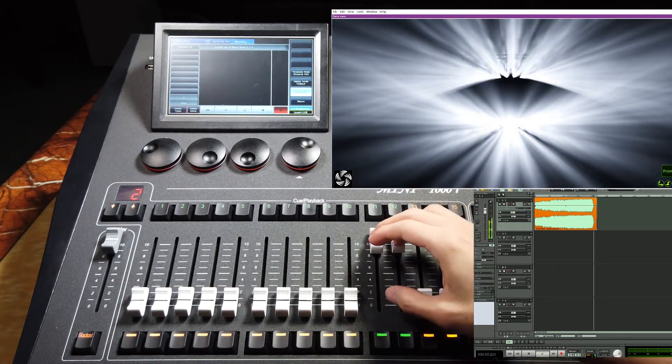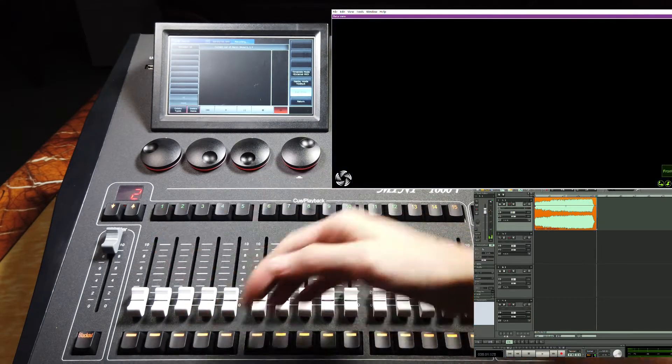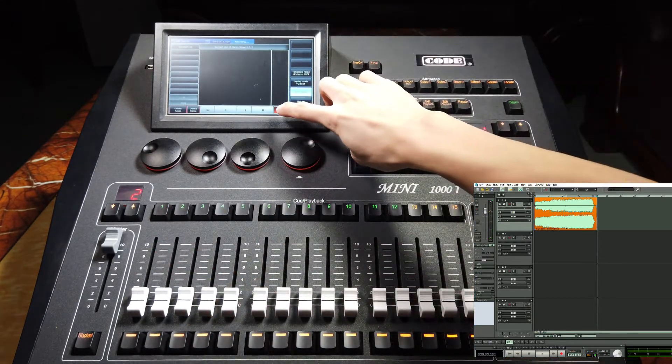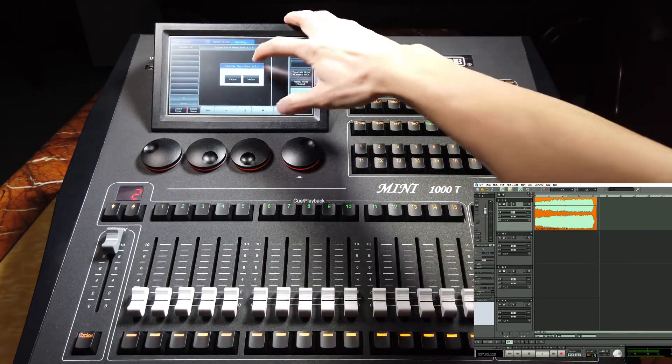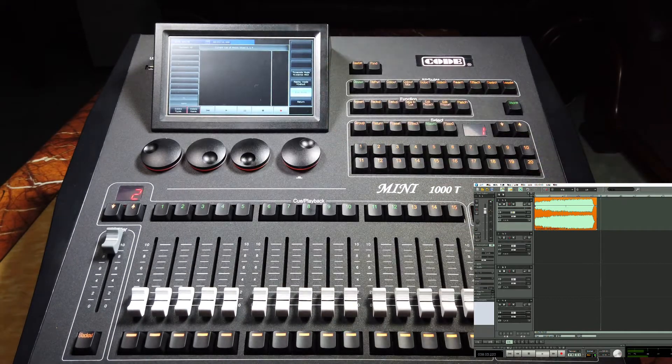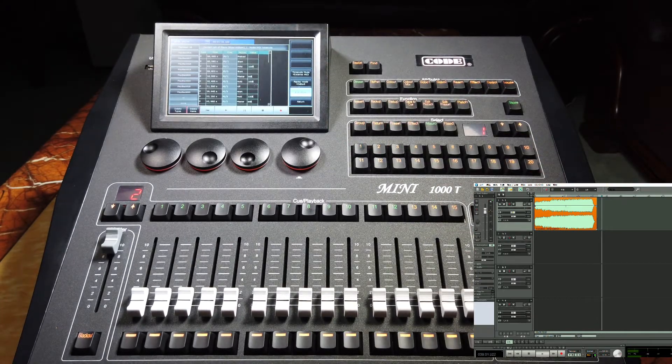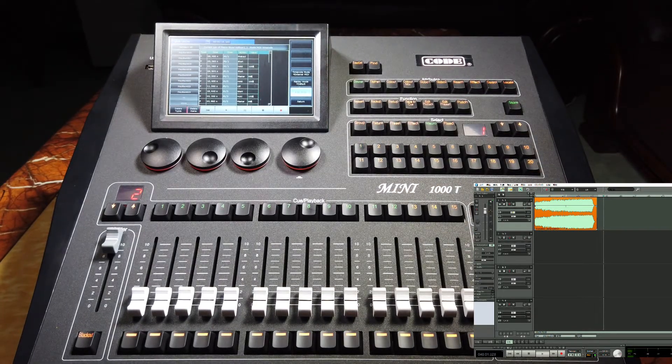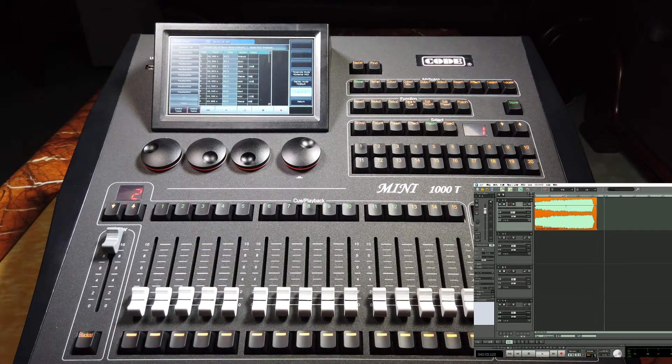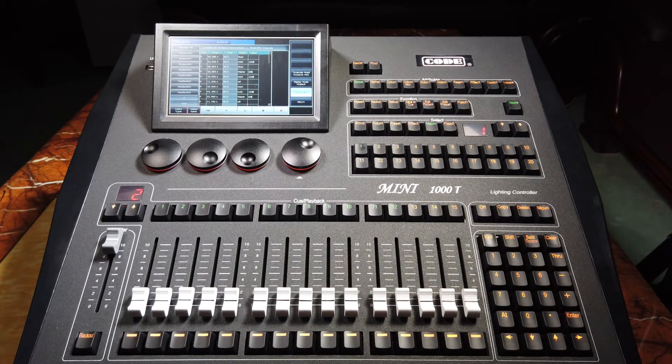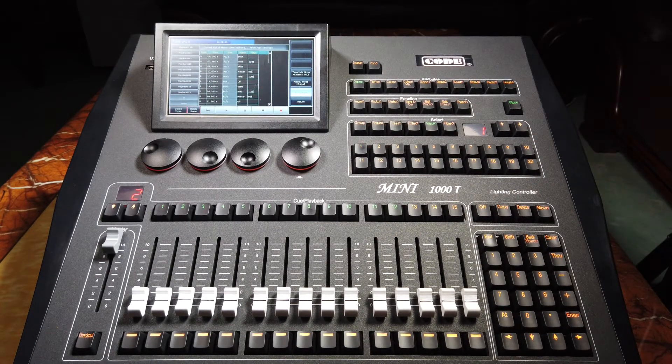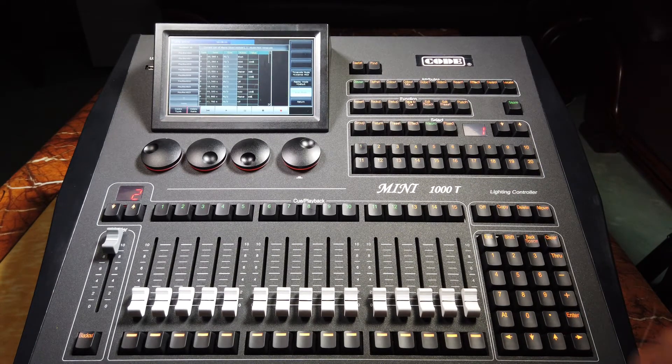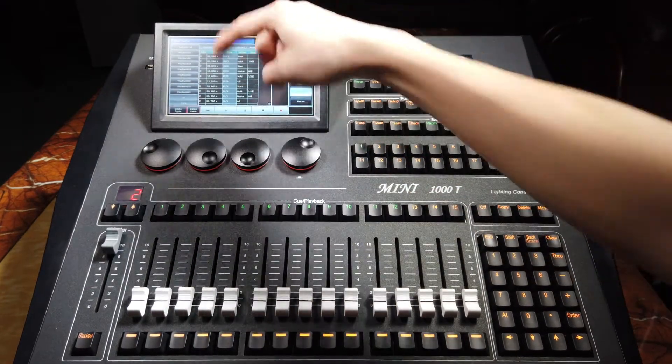When finished, we fade out all the programs and press the red key again and confirm to save. After that, we should stop the timecode. Right now, we can see all the operators are listed here.